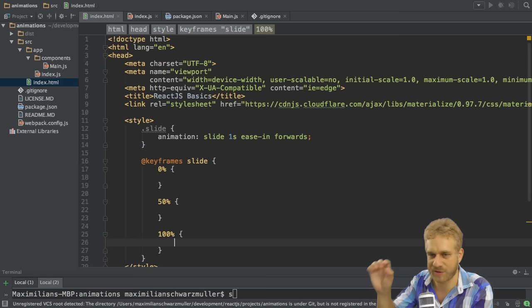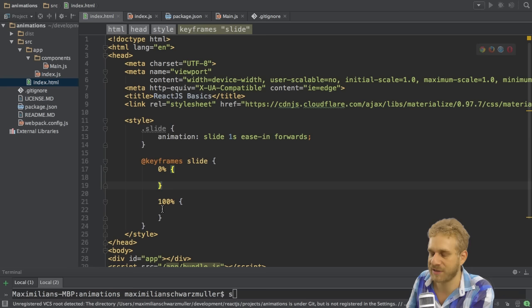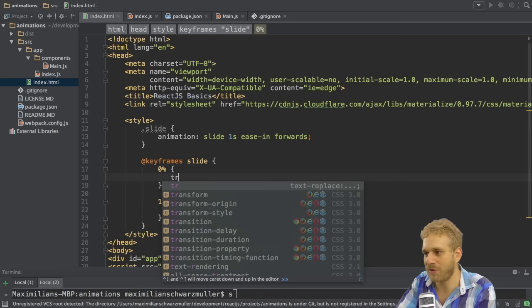And then of course you could add 100%, which is at the end. And you can also add any other percentages in between, not just these three. So here I'll stick to 0 and 100%, even though that's the same as from and to.